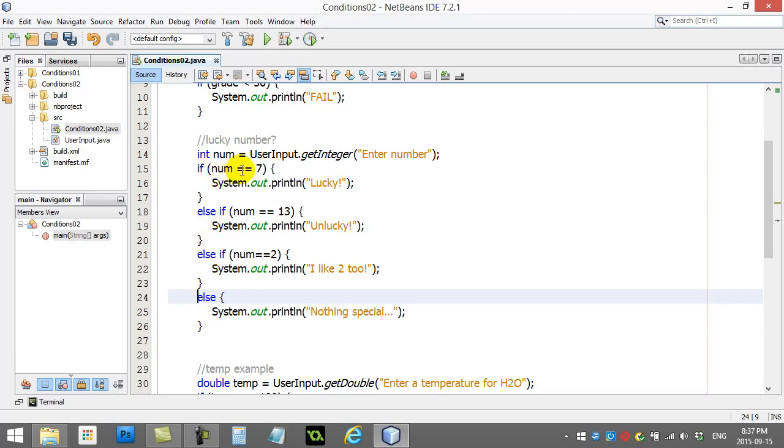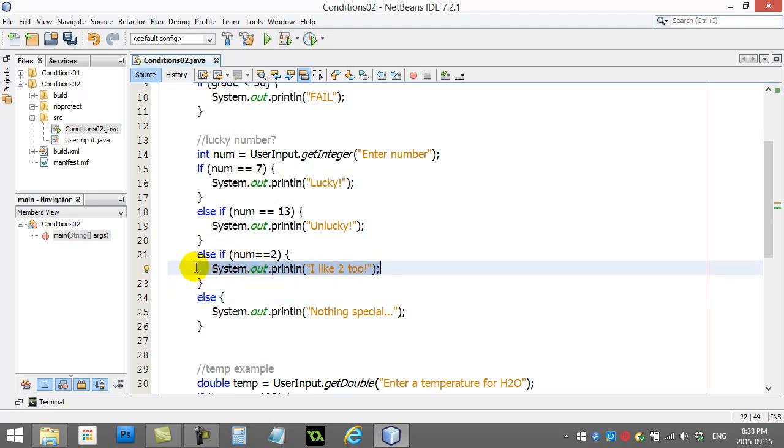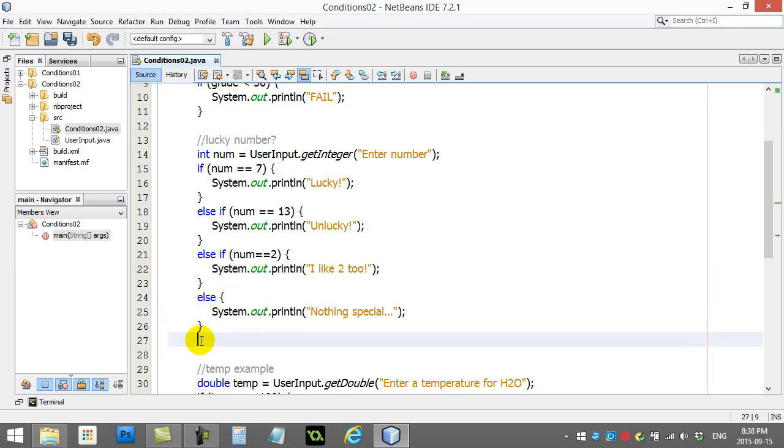Okay, so then if it's 7, no. Is it 13, no. Is it 2? Yeah, it is 2. It runs this code, and that's it. Now that it's done one, it doesn't do the else, because it did one. So it jumps down here.